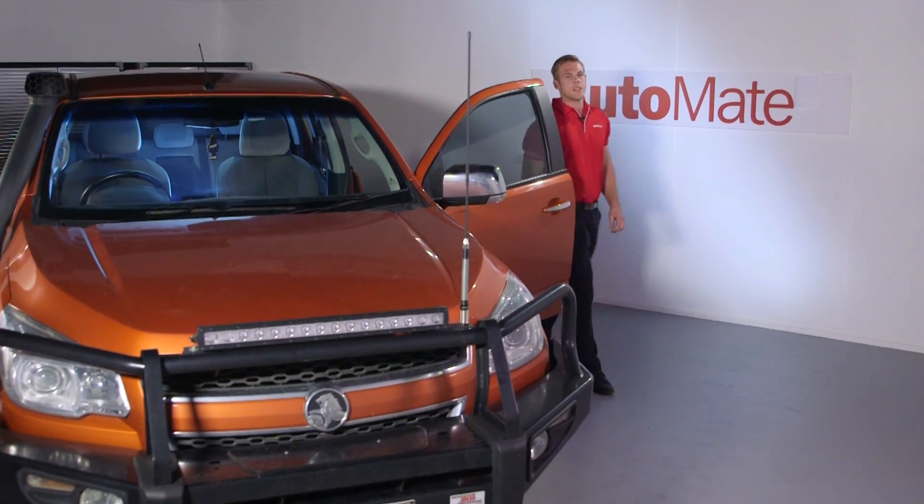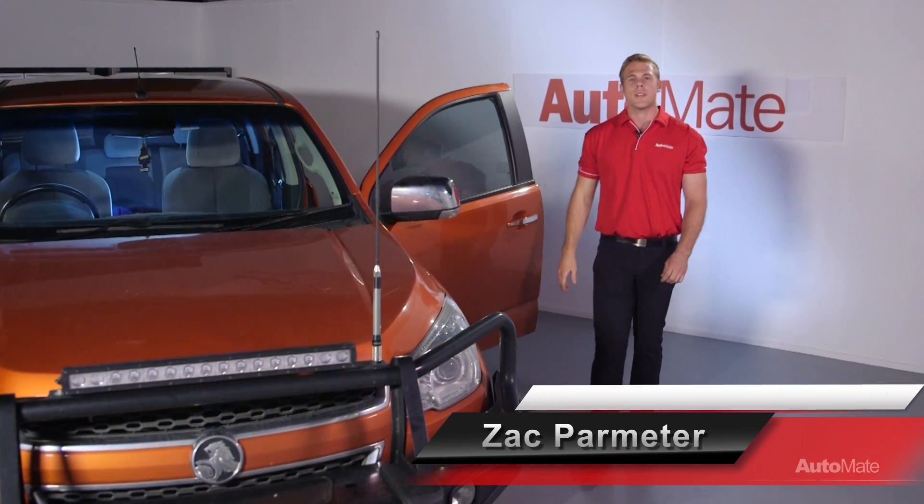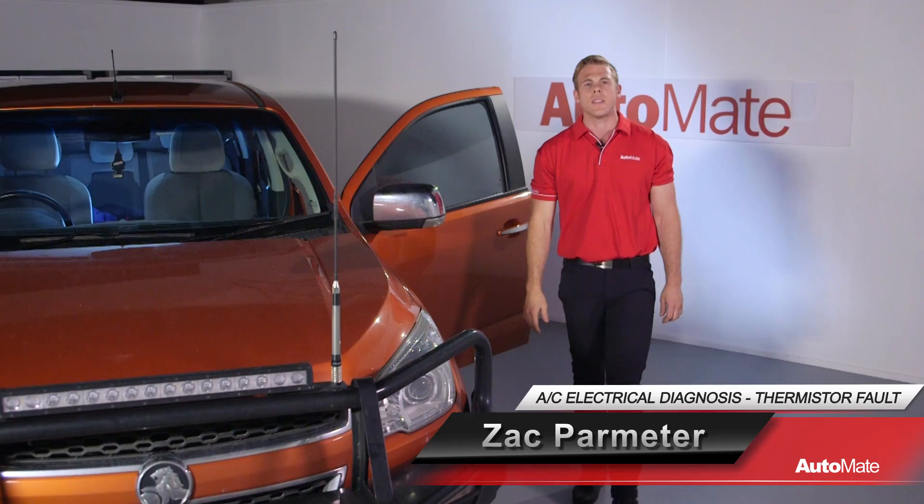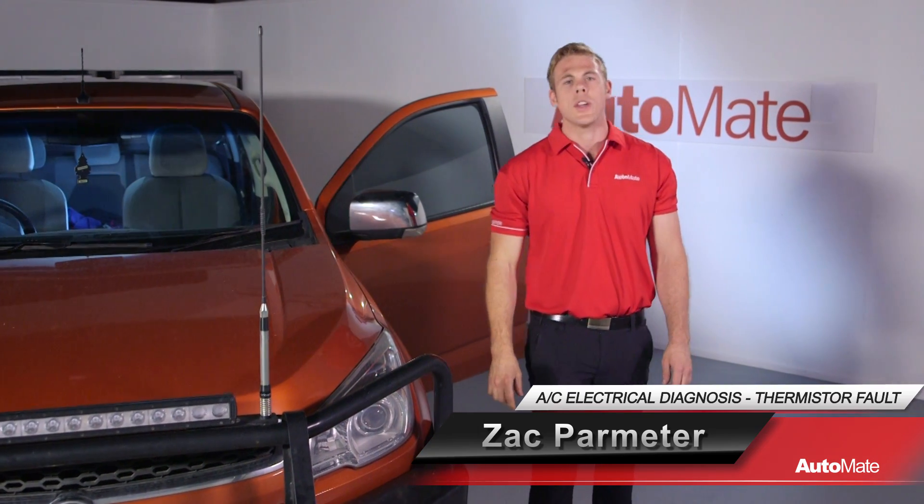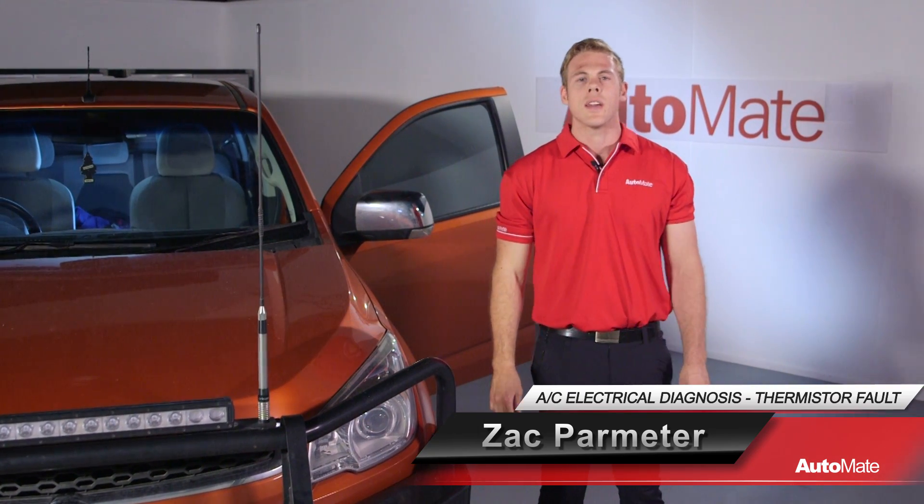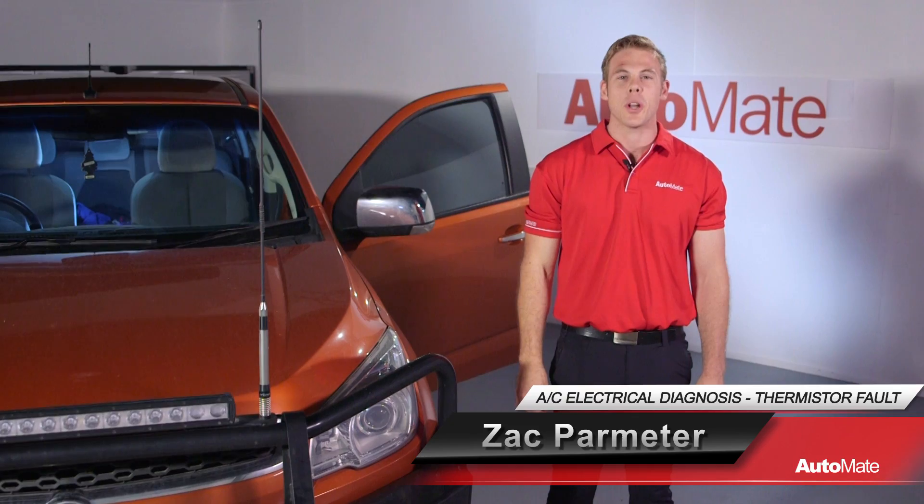The air conditioning system in newer model vehicles relies heavily on sensor input to allow for correct operation. G'day, I'm Zach. Welcome to Automate.